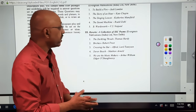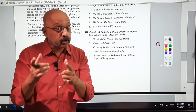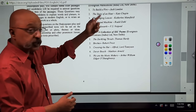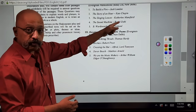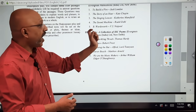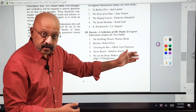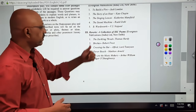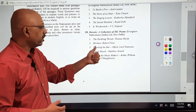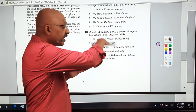The five stories are: 'To Build a Fire,' 'The Story of an Hour,' 'The Singing Lesson,' 'The Sound Machine,' and 'B. Wordsworth' by VS Naipaul. As far as the five poems are concerned: 'The Darkling Thrush,' 'Virtues,' 'Crossing the Bar,' 'Dover Beach,' and 'We Are the Music Makers.'